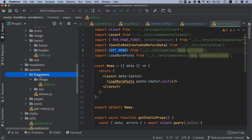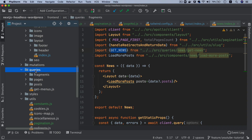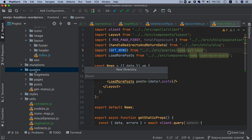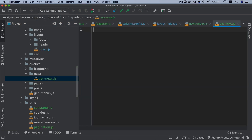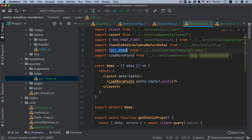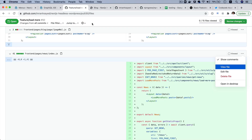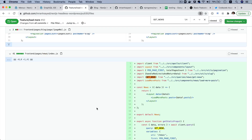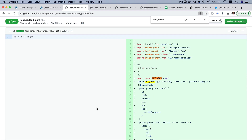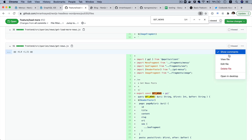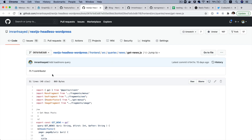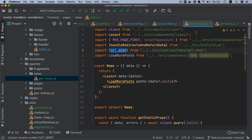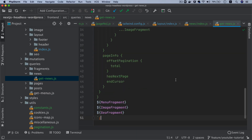So I'm going to go to the queries directory and inside of this we create another directory and name it as news. Then we do get-news.js. Let's grab that query — search for get news. Here it is. I'm going to copy this file source code. We'll get all of the code from GitHub inside of the Next.js Headless WordPress repo. So I paste that there.